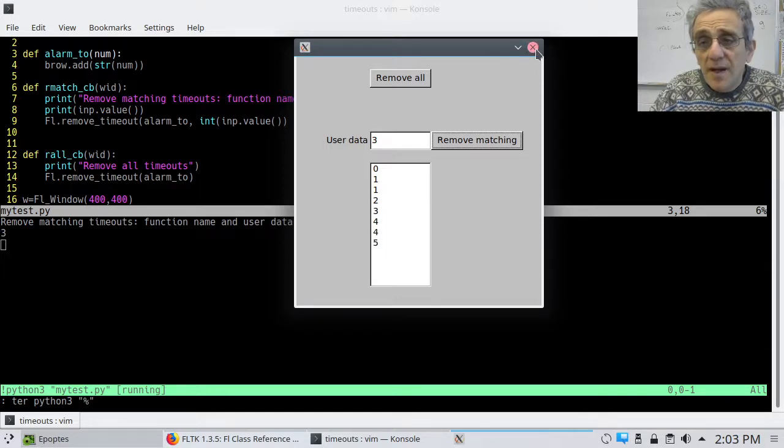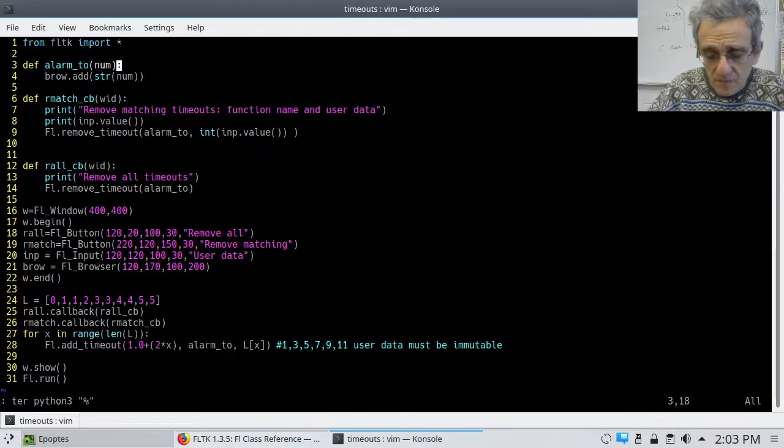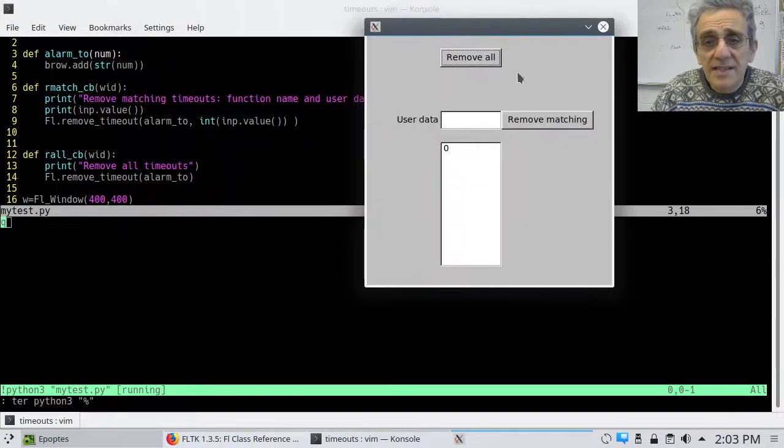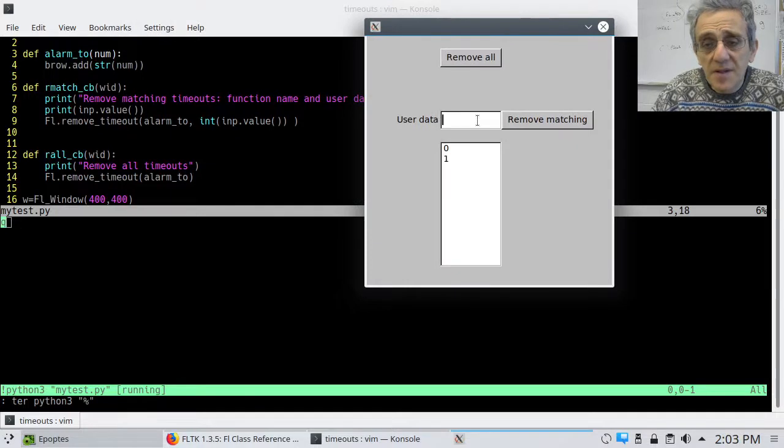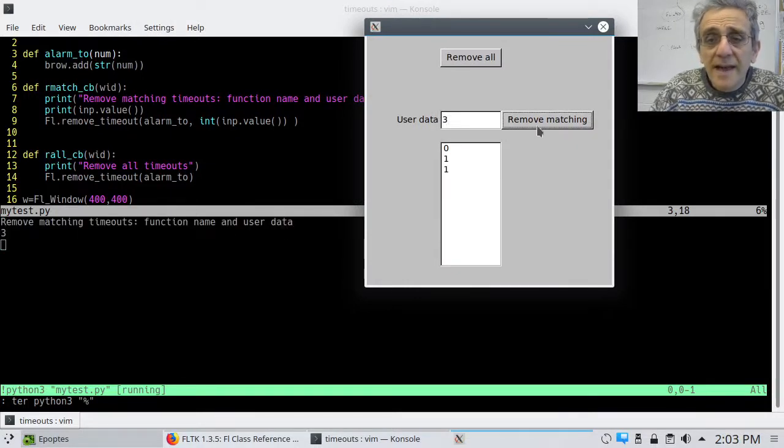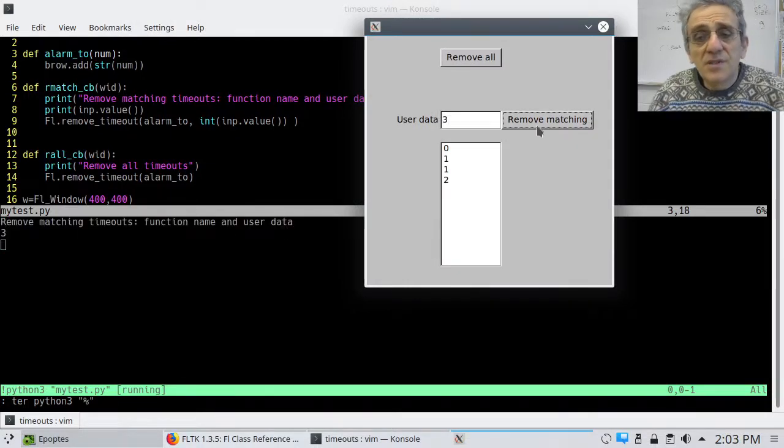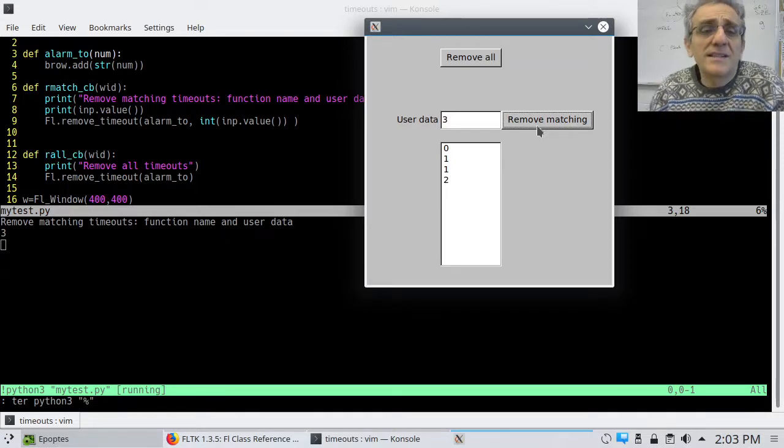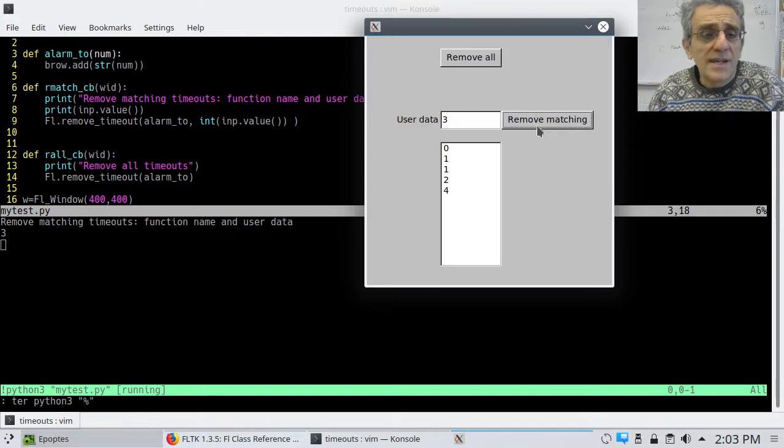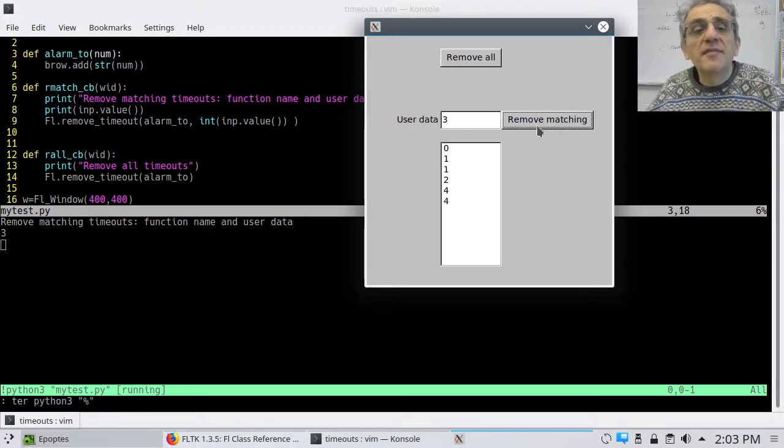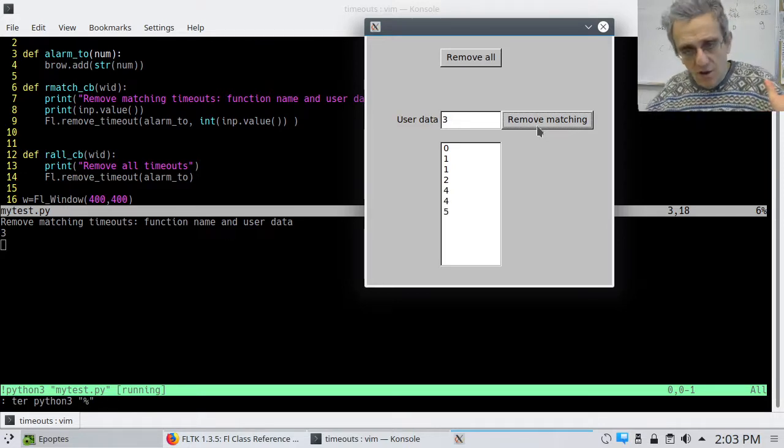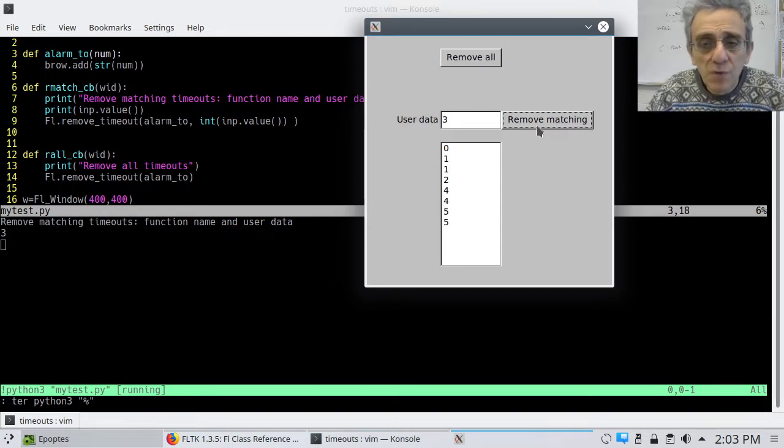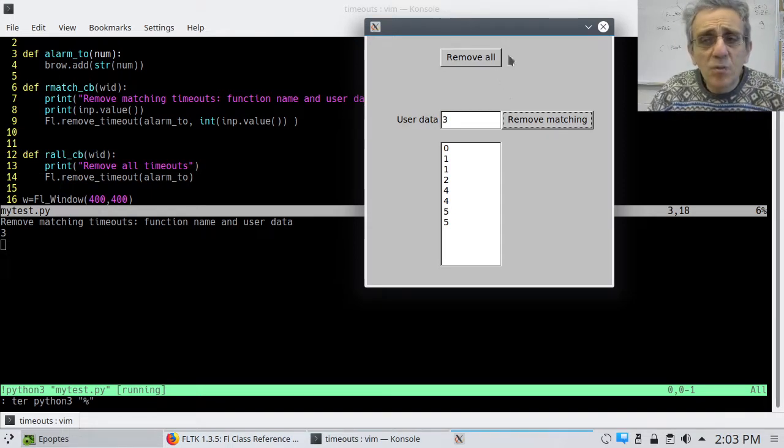But, if I run it again, and this time, let's say, I type in the three before it shows up. Now, you'll notice that both of the threes, and, in fact, it doesn't matter how many there are, even if there was hundreds of them, all those timeouts are going to be removed. So, what I'm trying to show here, and this isn't well documented, by the way, in the documentation.